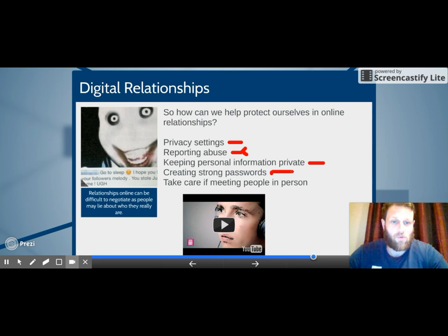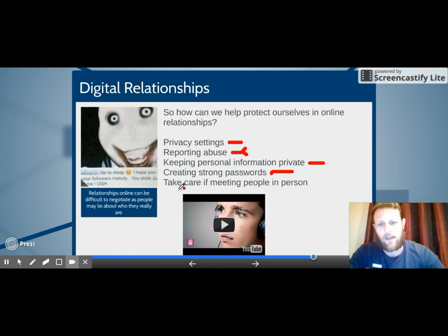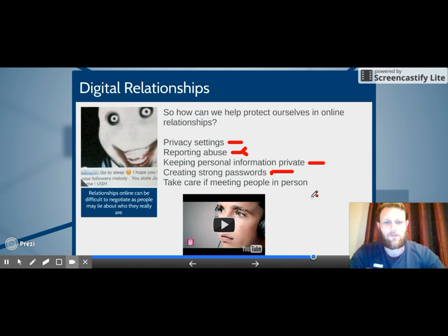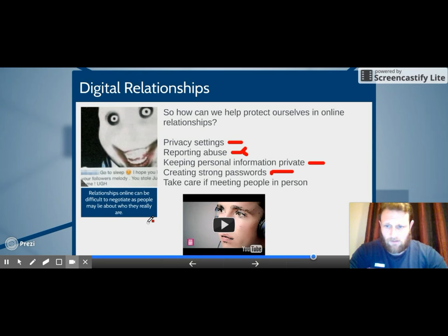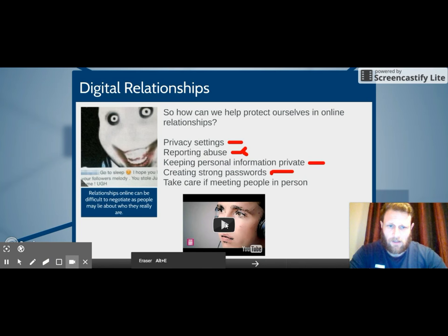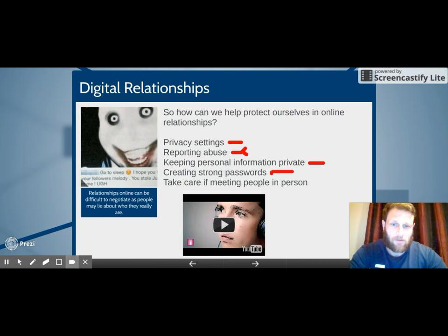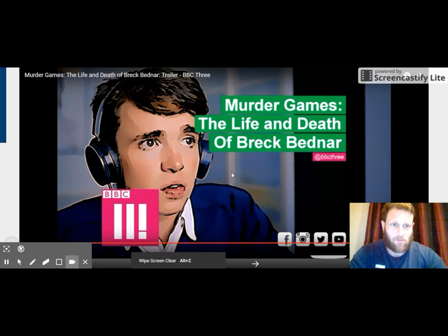Lastly, take care when meeting people in person. People online may lie about who they really are. If you're going to meet someone in person, it may not be the person you think, and they may have a different agenda. There's a short video here about a young boy in the UK who went to meet someone he thought he'd been gaming with, and that other person actually murdered him. This is why we need to ensure that we're being safe when meeting people from online.